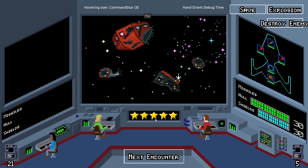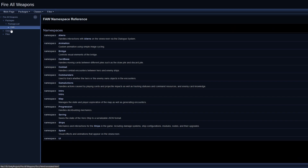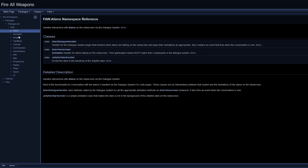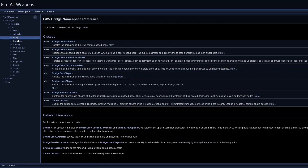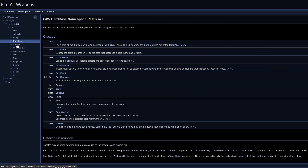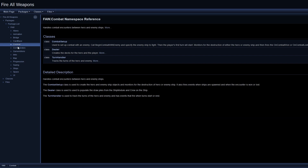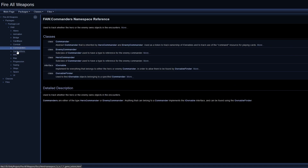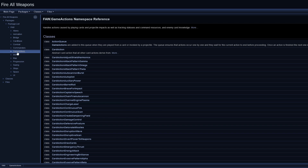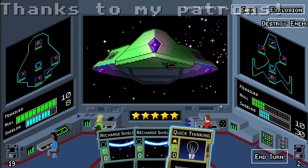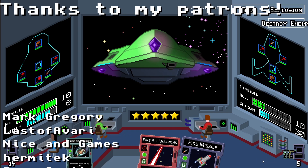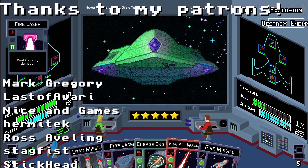We'll see how it goes with the UI refactoring first. Having the documentation of all the other namespaces will definitely help in refactoring the UI code. Now that I can actually see what each namespace and class does at a glance without having to read through all the connections between classes and trying to keep all that in my head, well it should make it a lot more doable. Thanks for watching.